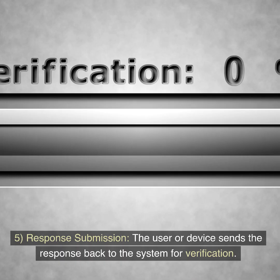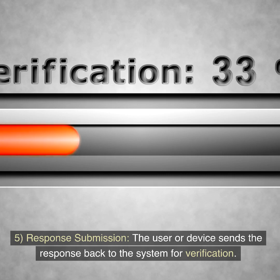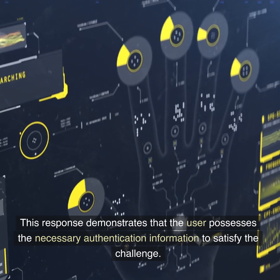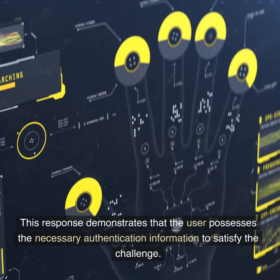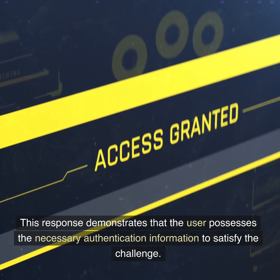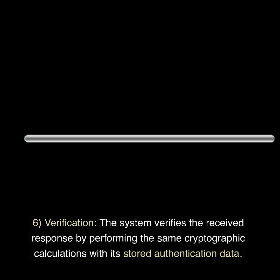Step 5: Response Submission. The user or device sends the response back to the system for verification. This response demonstrates that the user possesses the necessary authentication information to satisfy the challenge.